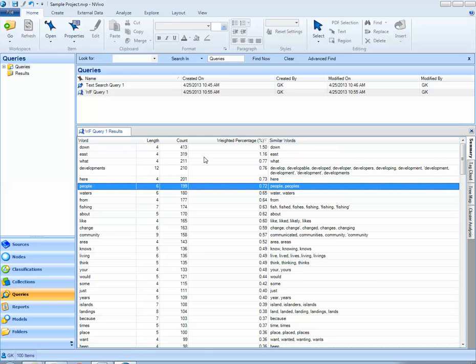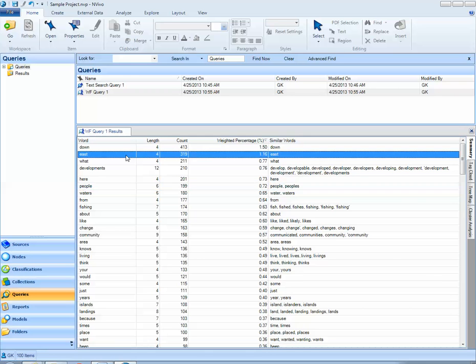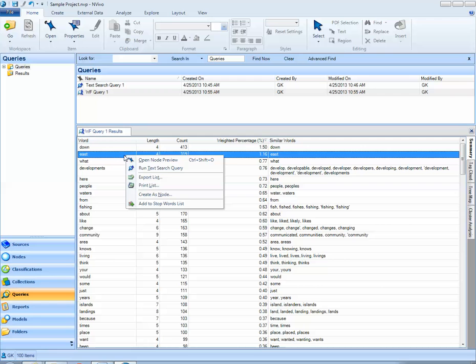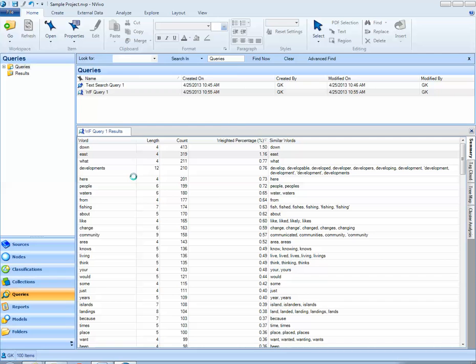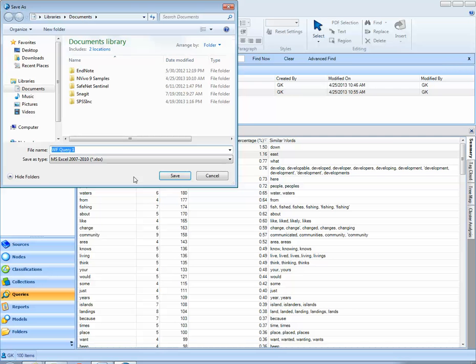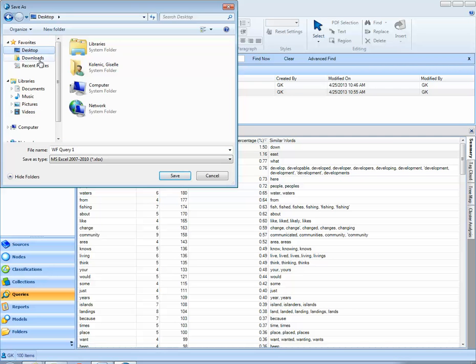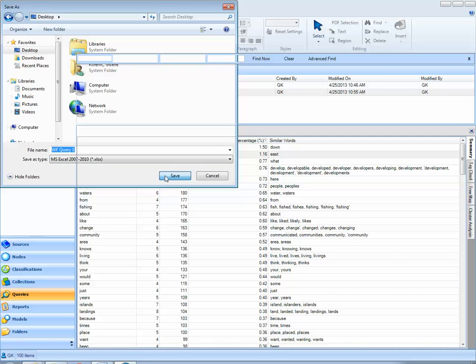We can export this list to Microsoft Excel just by right-clicking and selecting Export List. I could send this to my desktop. Notice the Save As type is an Excel file. Then I can go ahead and click on Save.